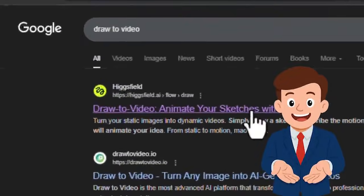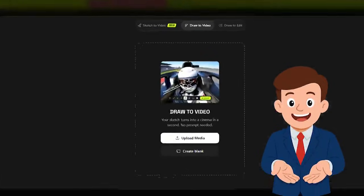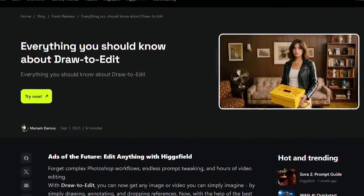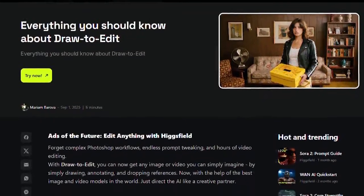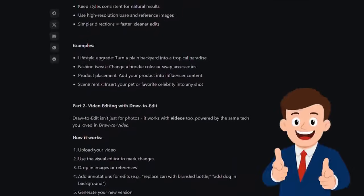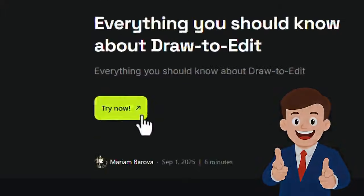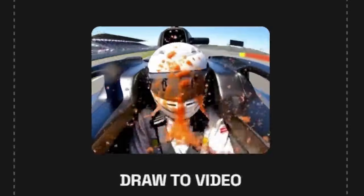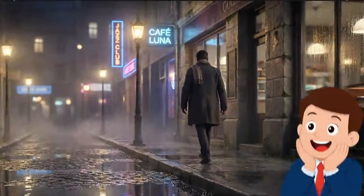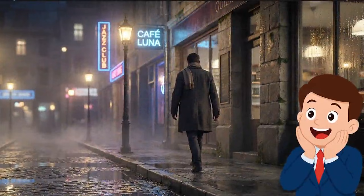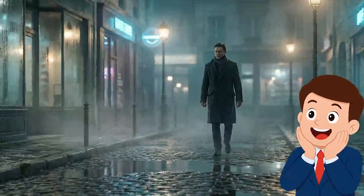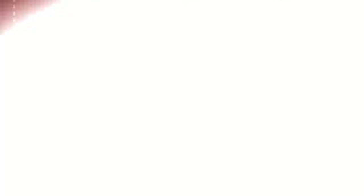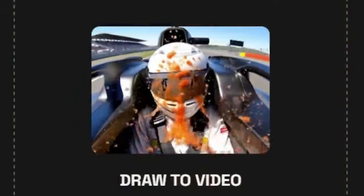Higgsfield also provides powerful tools that work directly with Nano Banana Pro. With Draw to Edit, we upload a simple architectural sketch containing rough perspective lines, and the model transforms it into a complete interior visualization with natural lighting and realistic materials. With Draw to Video, we start from a basic storyboard panel showing a figure walking through a corridor, and Nano Banana Pro converts it into a cinematic animated sequence with fluid camera movement.